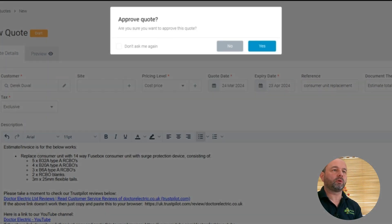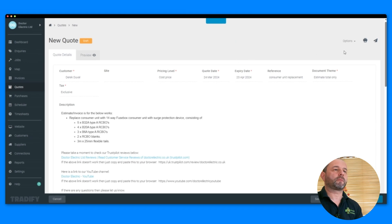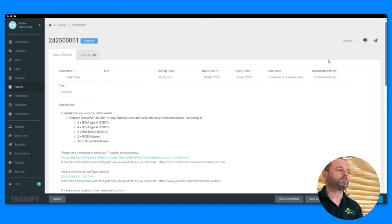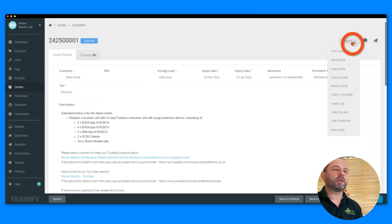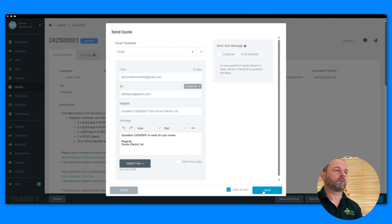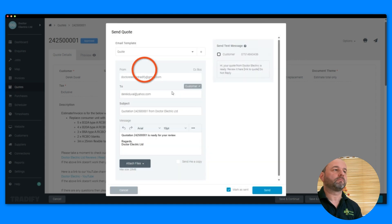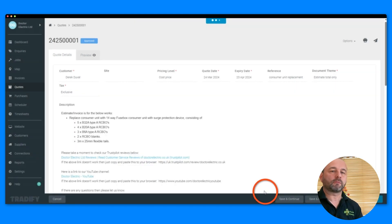Save, approve, approve the quote. Click, go to here, option, send quote. You can even send it to a text message. Send.